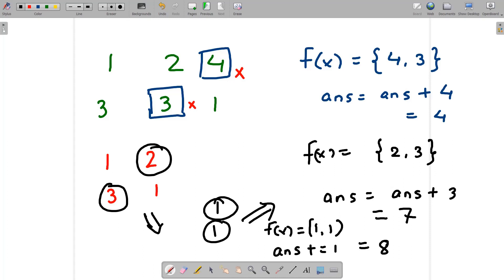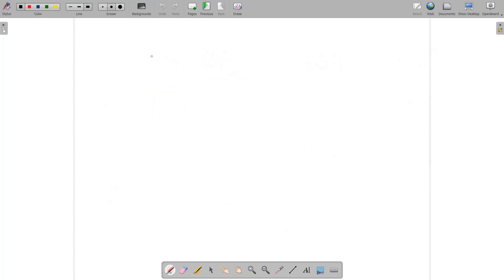Now you might wonder how this can be performed efficiently, since creating a new grid each time with deletions takes a lot of time. Let's think about how to do this efficiently and check the approach.